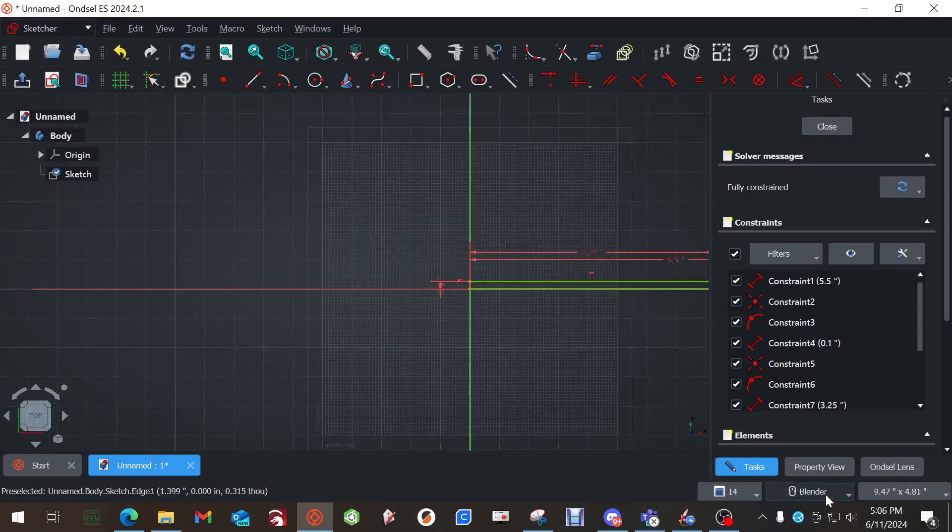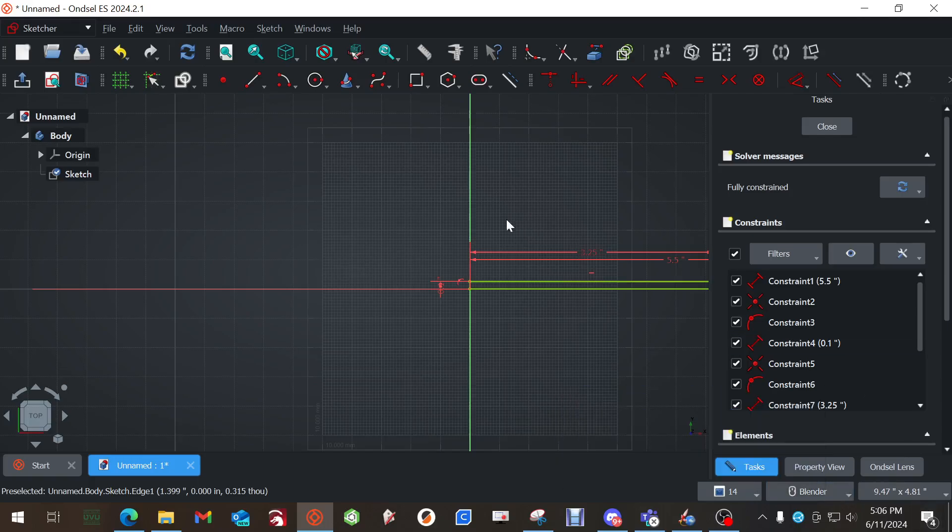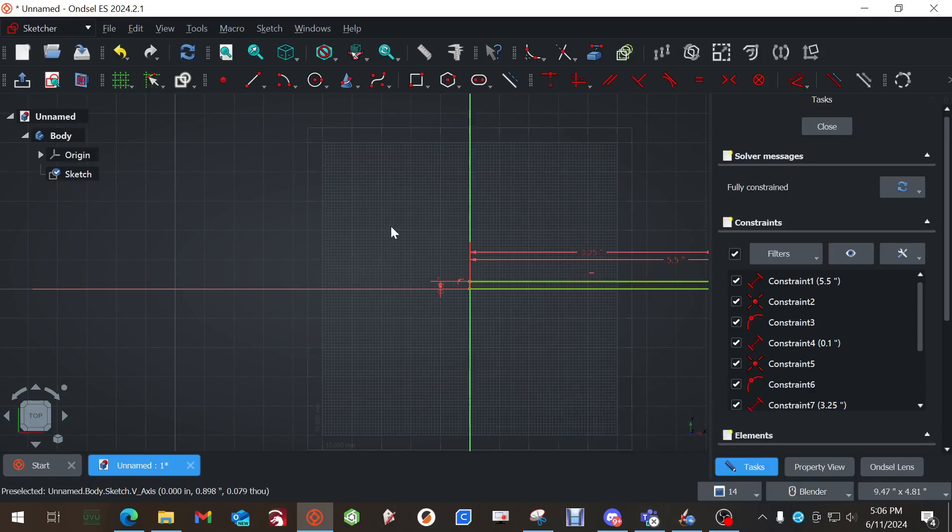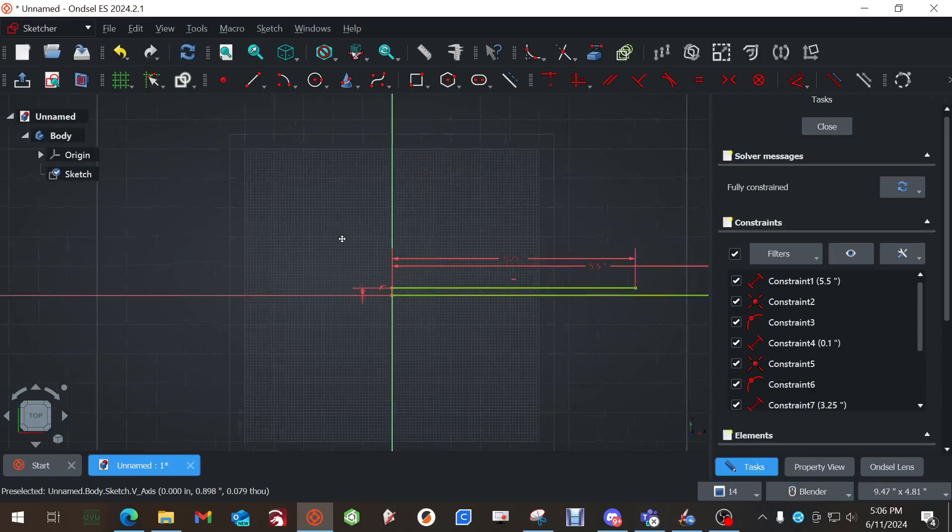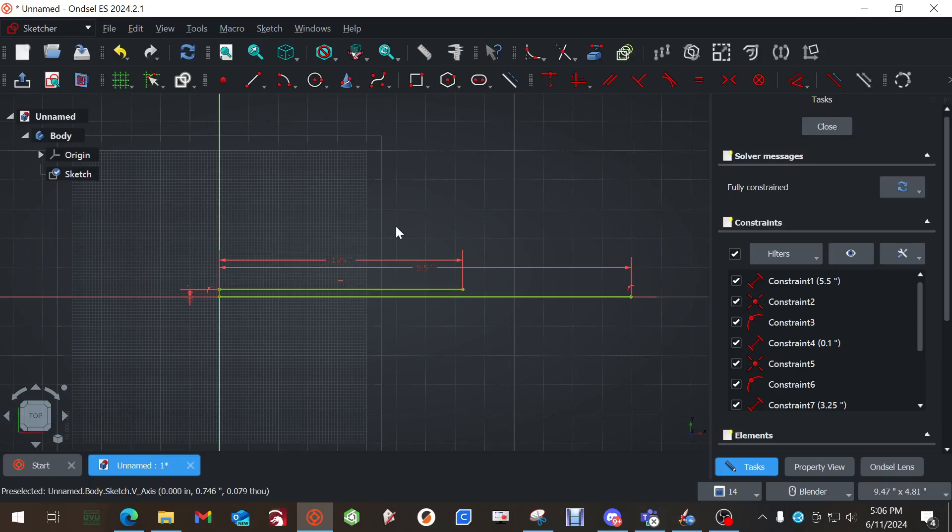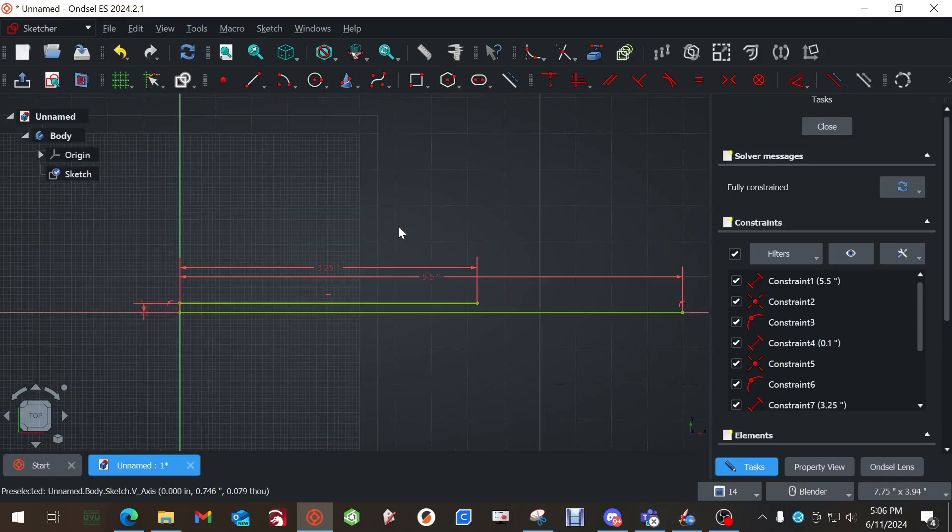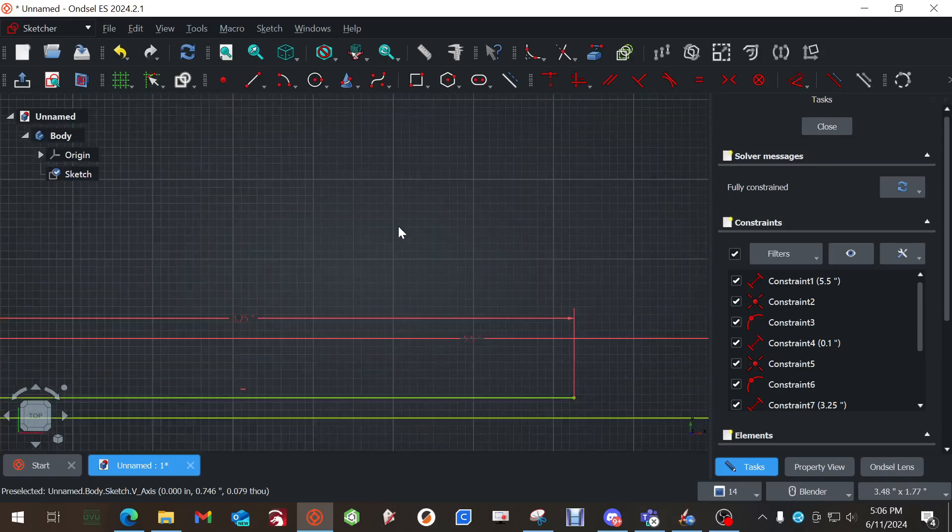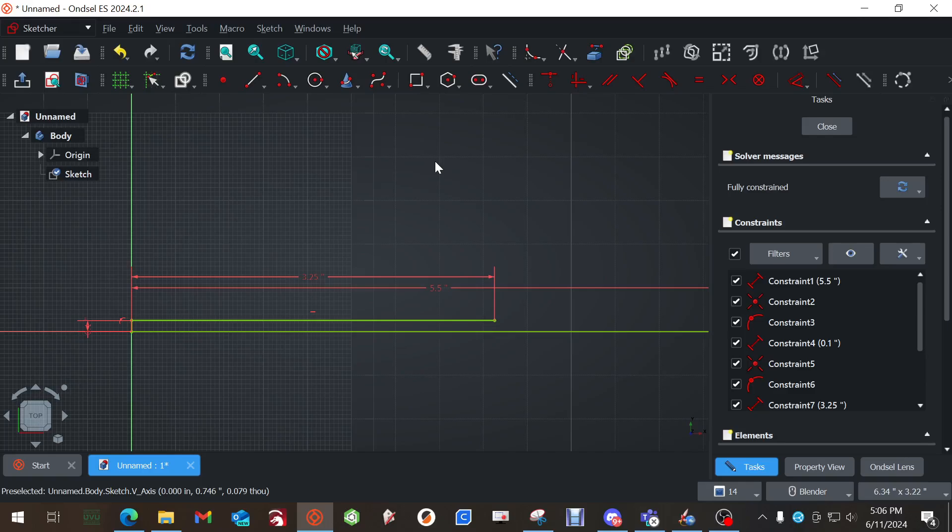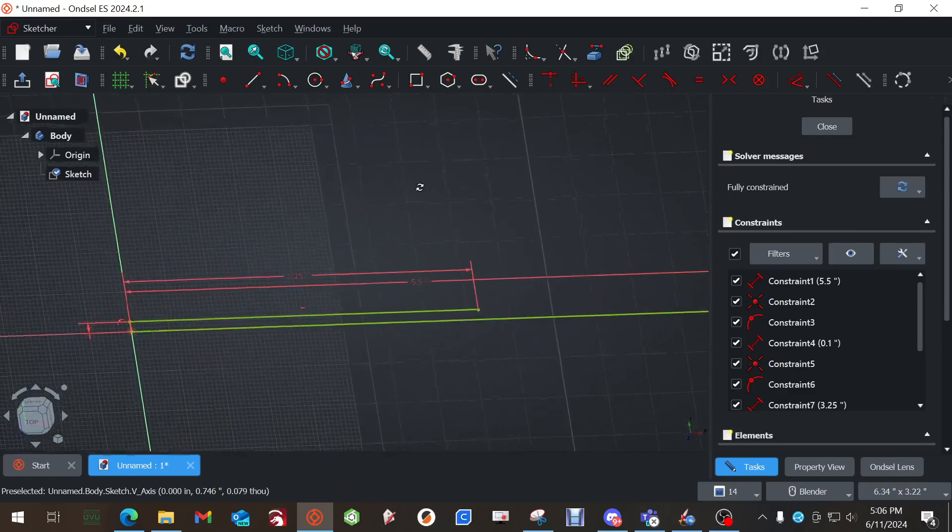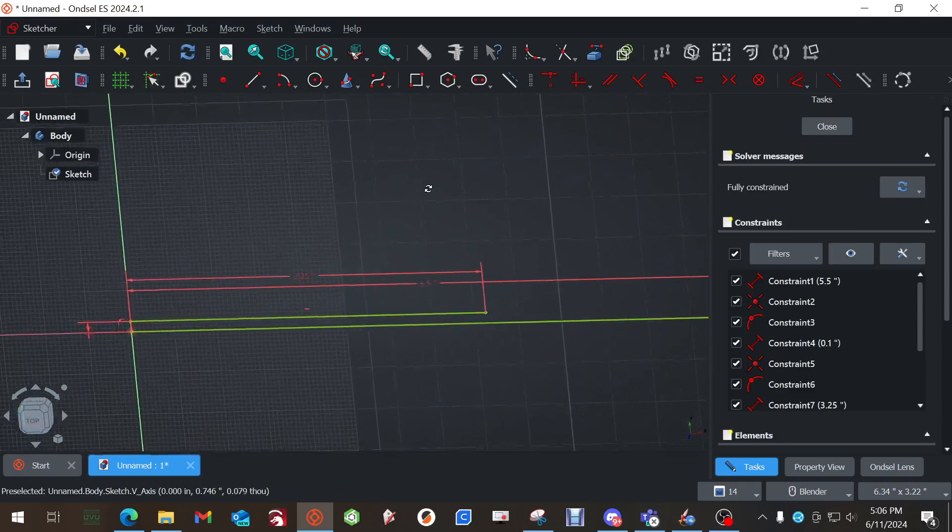Now if your navigation mode is set to Blender, if you hover over it it'll tell you what your operations are. Shift plus the middle mouse button drags. The wheel zooms in and out. Middle mouse button rotates.